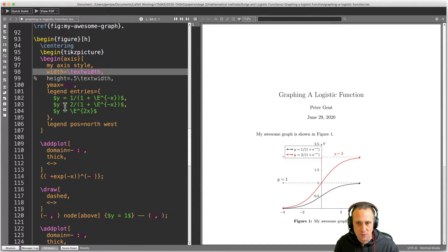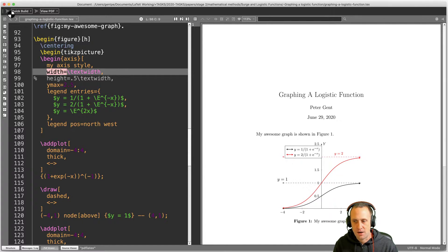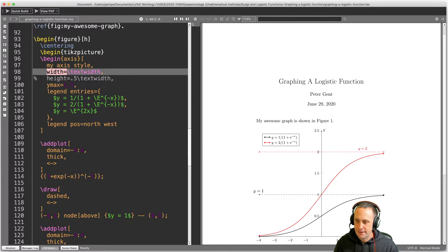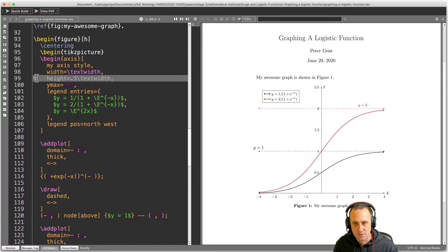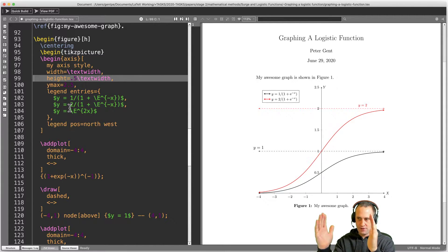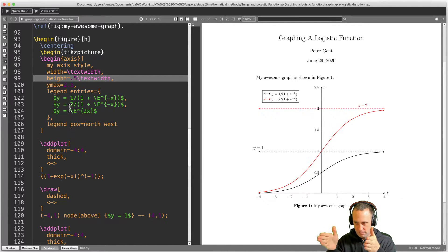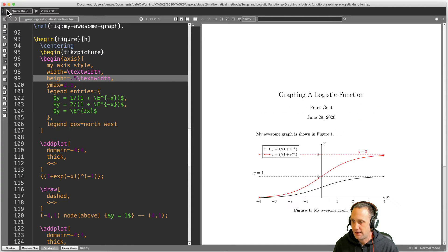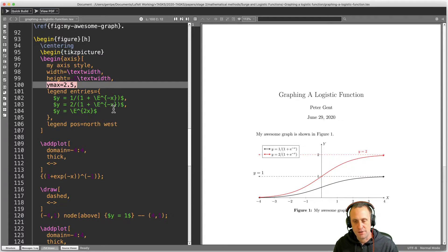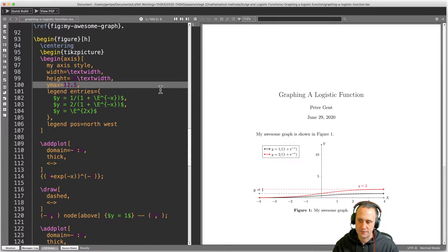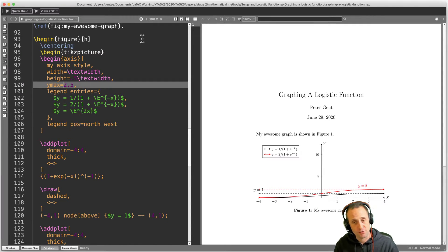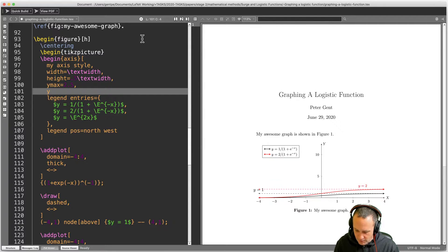I've put in a command saying the width of this graph should be \textwidth — the full width of the text block. That makes it quite wide, so I also add a height command: I want the height to be only half the text width. I can also set the maximum y value — I've set it to 2.5. You might want 12.5, which would squeeze the graphs with more numbers on the y-axis. You can also set a minimum y value, e.g., ymin = -6. It's highly tweakable.